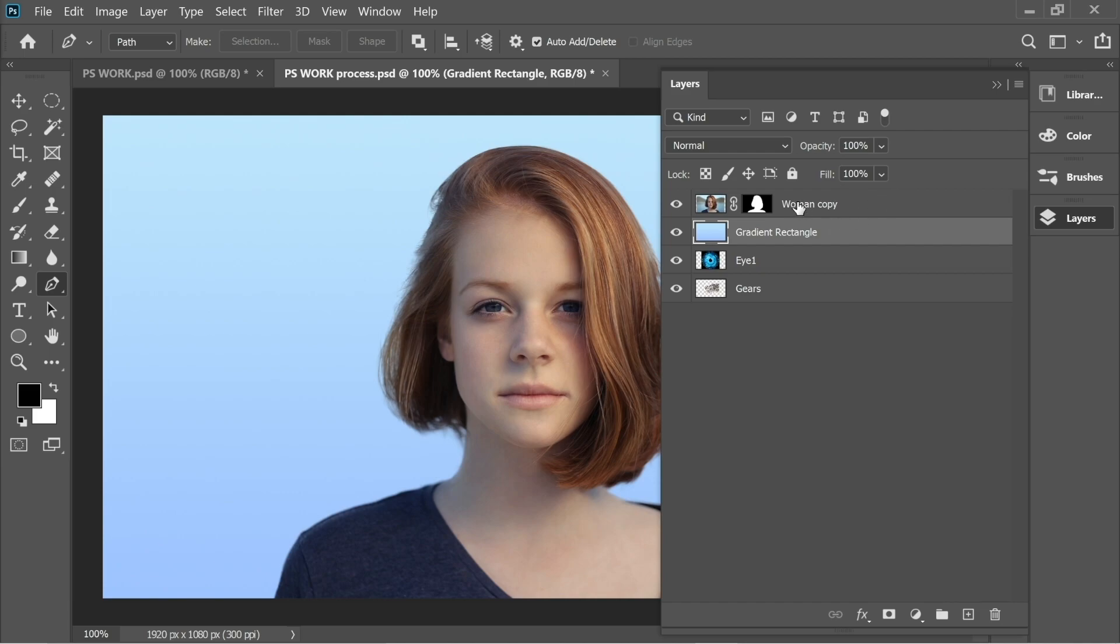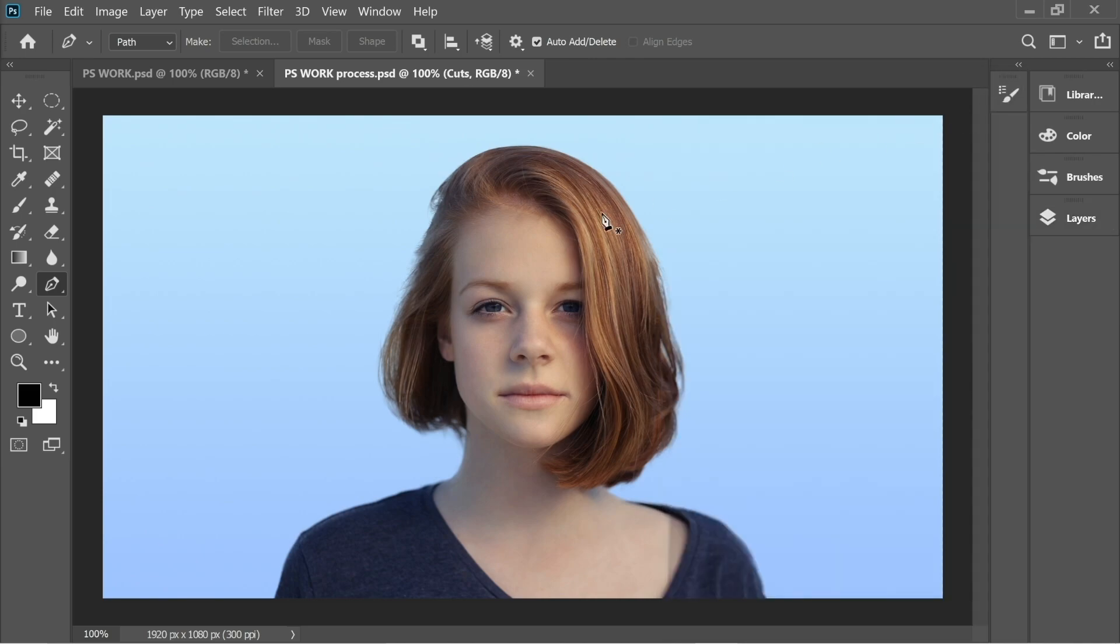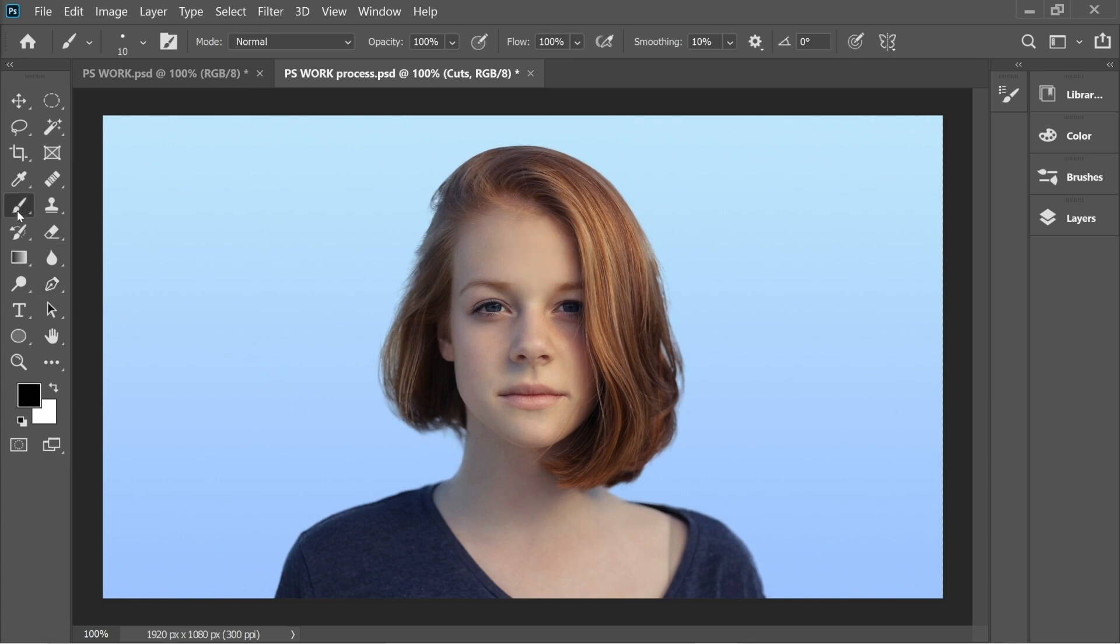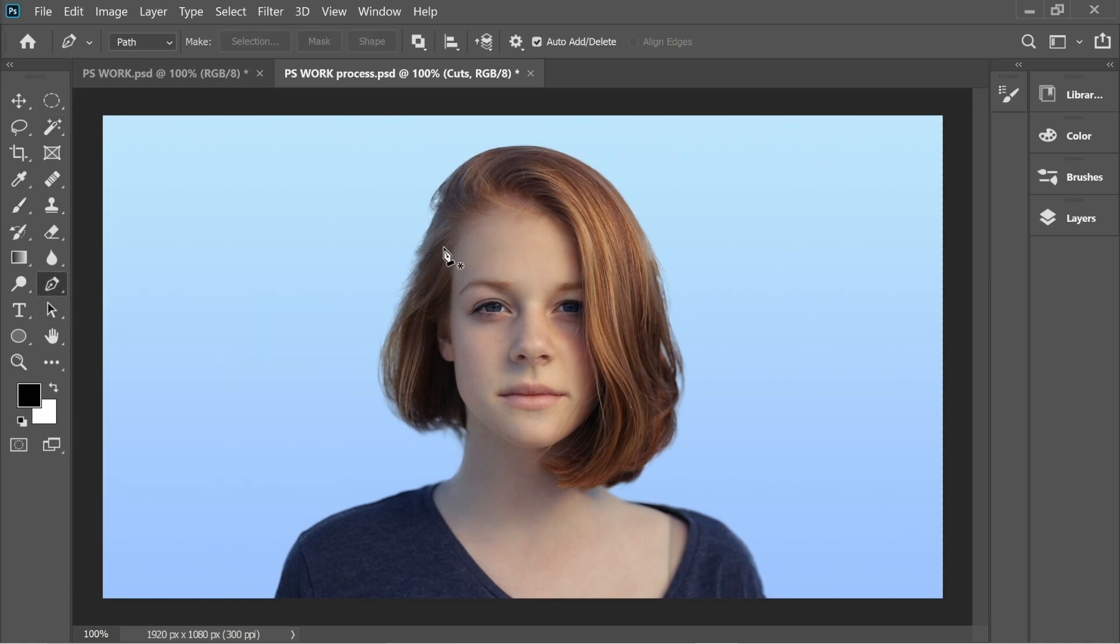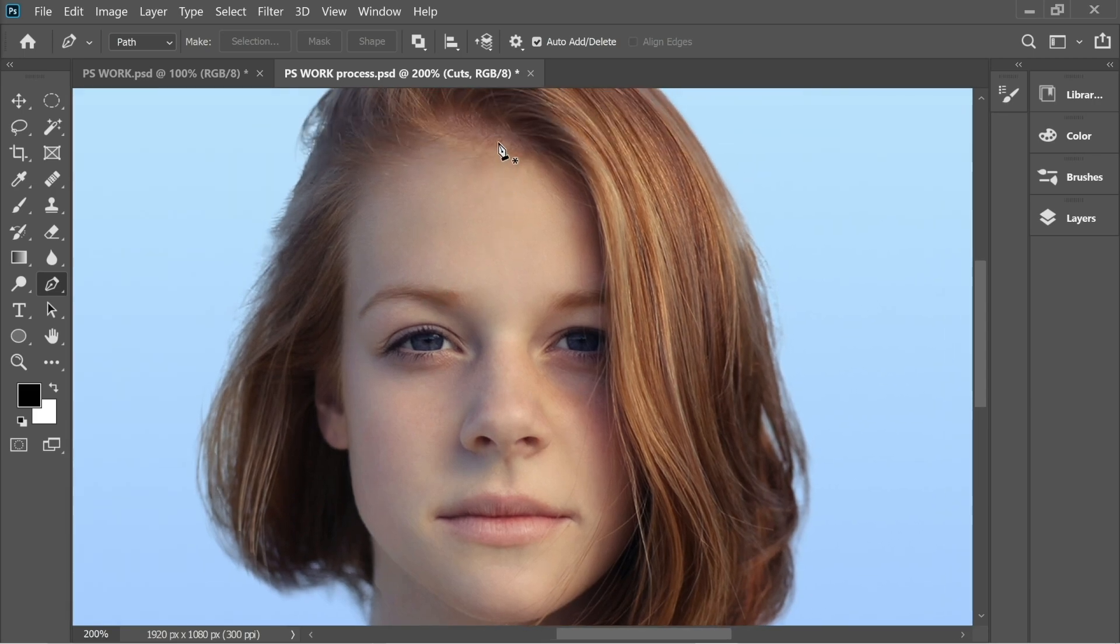Make a new layer on top of Woman Copy and name it Cuts. Now we can draw the cuts which the gears are going to show underneath. Let's go to Brush and put it on black and put on 10 size. Now we can get the Pen tool, zoom in, and let's draw some cuts.